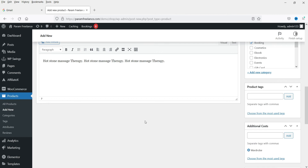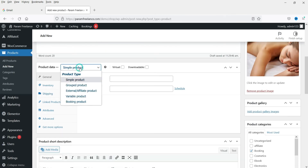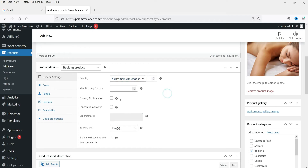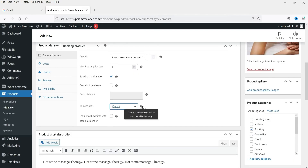Now go to Product Data and change the product type to Booking Product. Under the settings, enable quantity so customers can choose it. Set maximum booking per user to 1. Under Booking Confirmation, the admin will need to manually approve orders. Cancellation is not enabled here. Under Booking Unit, enable 'Show time with date on calendar' to allow hourly bookings.